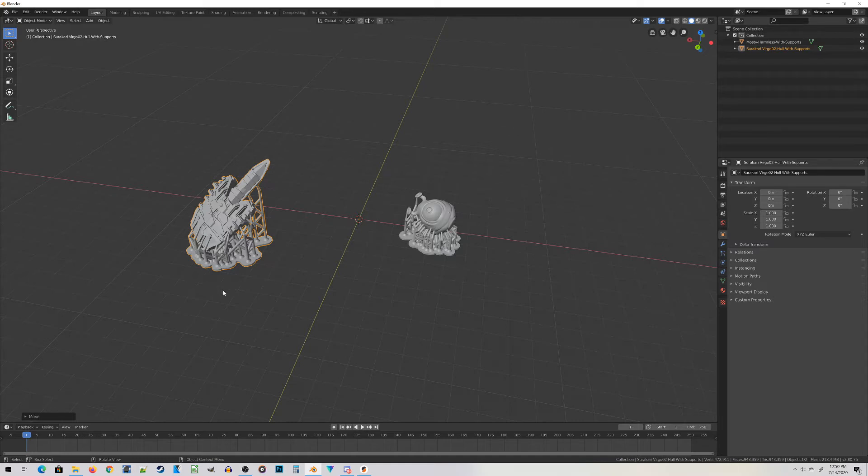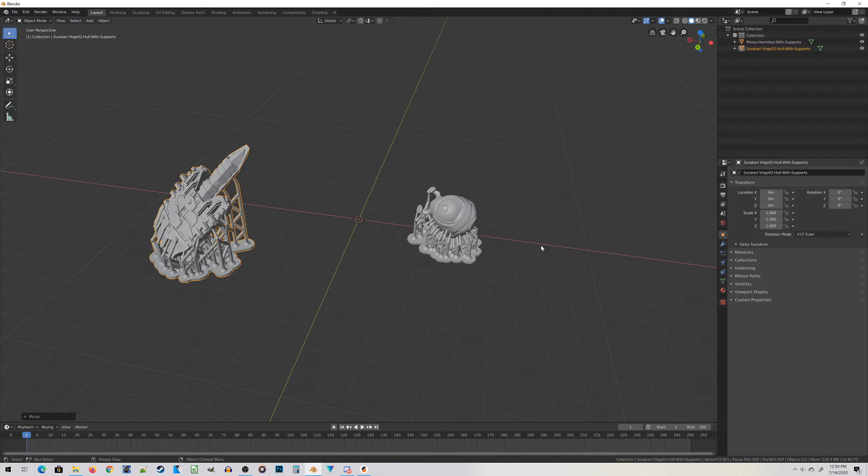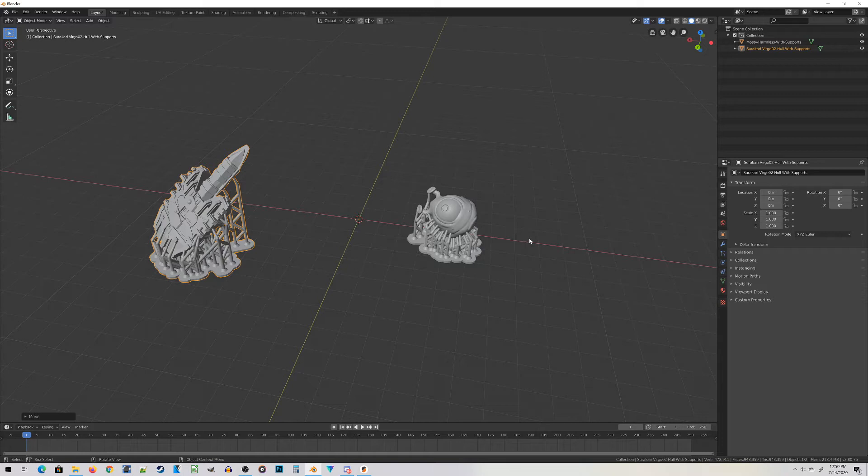Two quick notes before we get started. Both these miniatures had their supports created automatically inside of Prusa Slicer. This process would work if someone manually created the supports, but it doesn't really matter for this tutorial whether they're automatically or manually created.